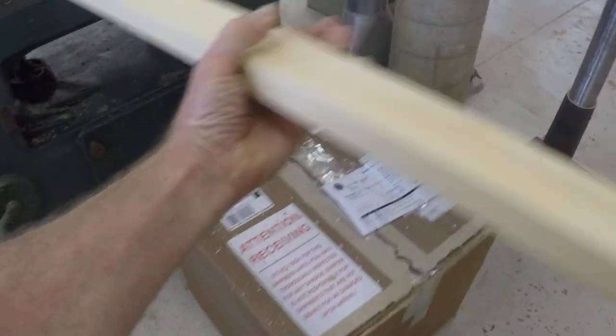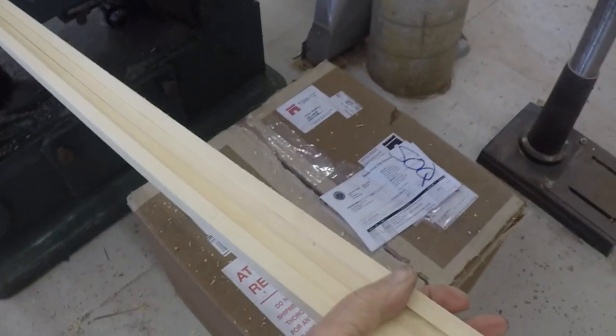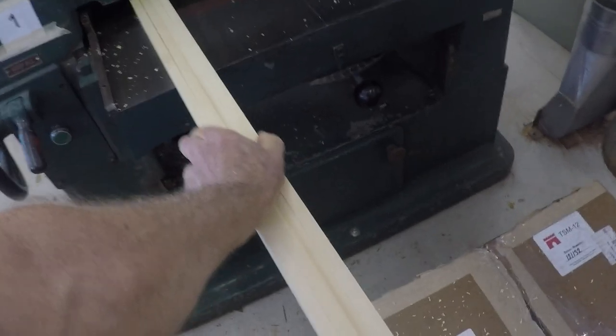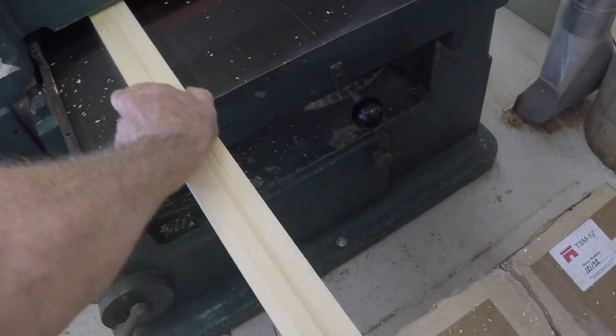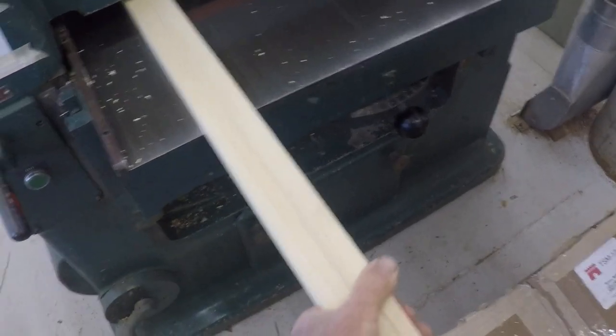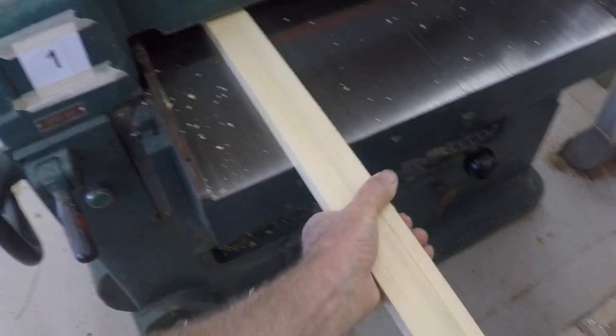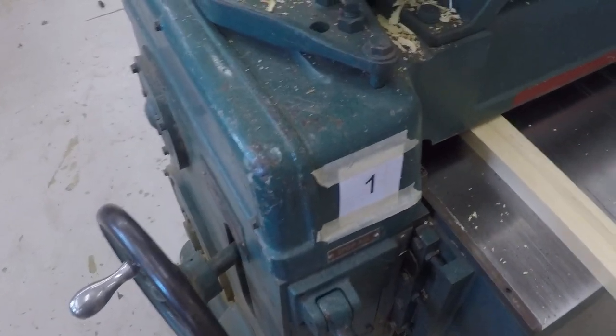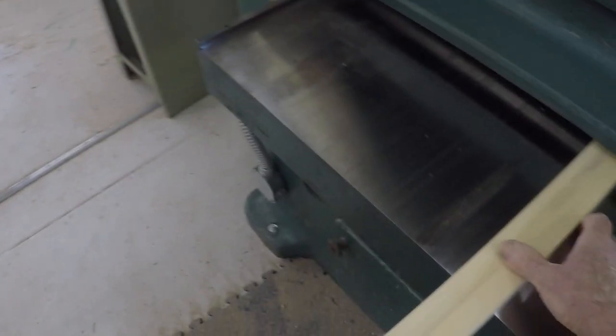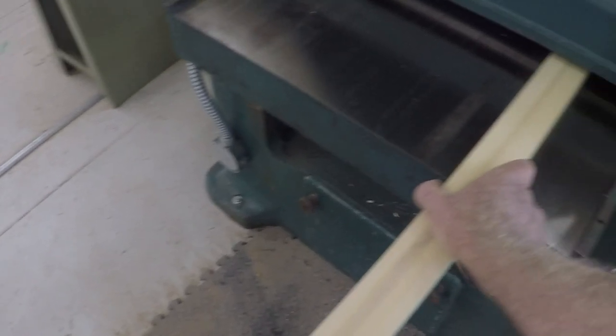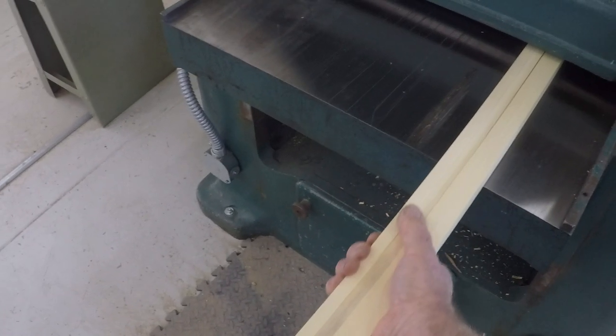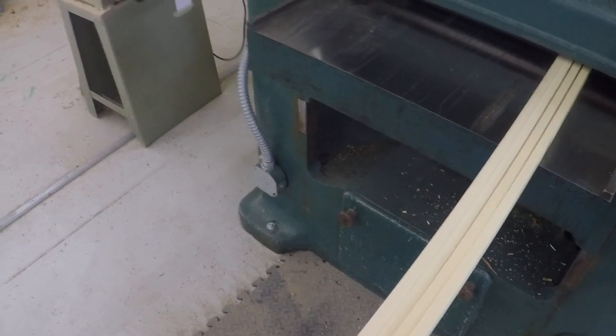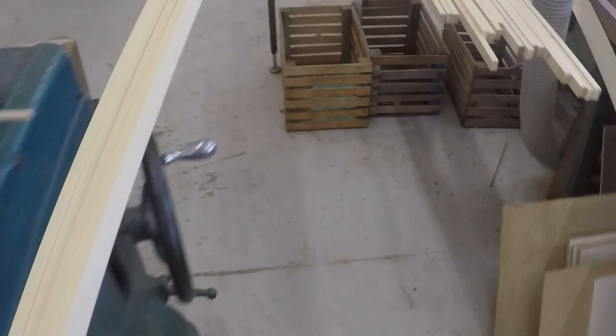Here we go, last pass, bad side up, clamping together, and through. Looks like class is over again. They're running a little better this time because the other side is already smooth. Okay, and that's how you gang plane. See ya.